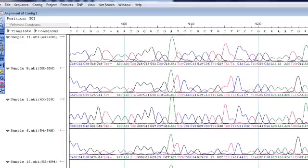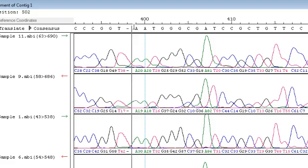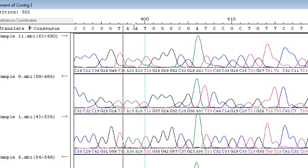After viewing trace data and quality scores, you may wish to edit your consensus. For example, if I want to remove this gap, I simply click in the consensus area and hit the Backspace key.